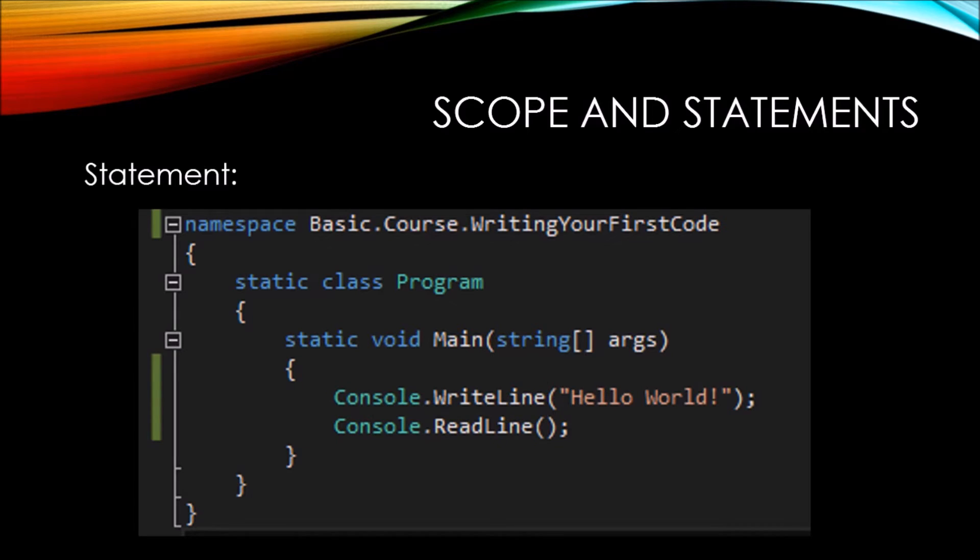Now let's look at statements. Statements can be easily identified by their semicolon, and every time that you write code, you need to terminate your statements with a semicolon.